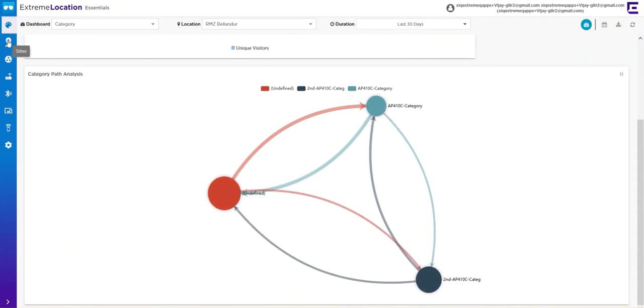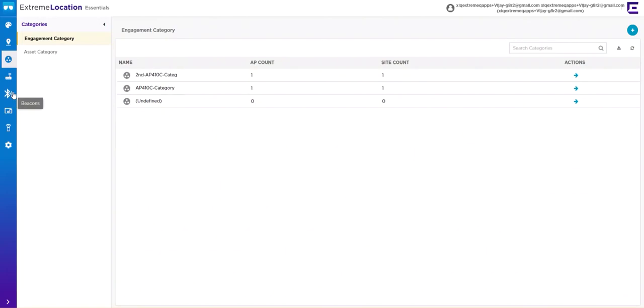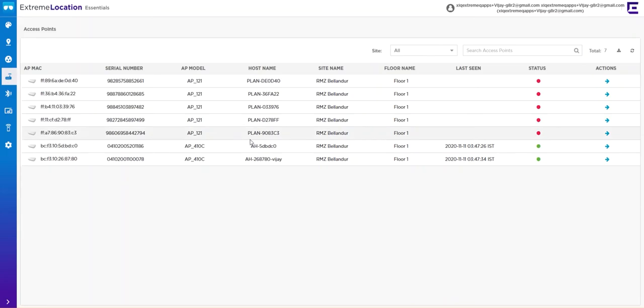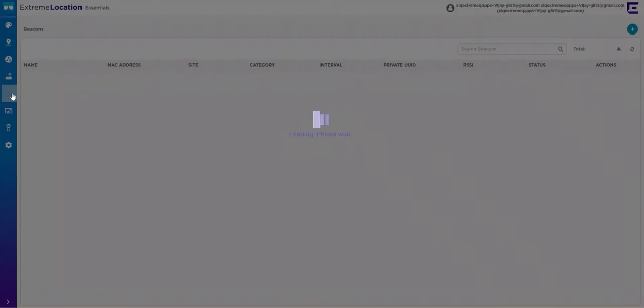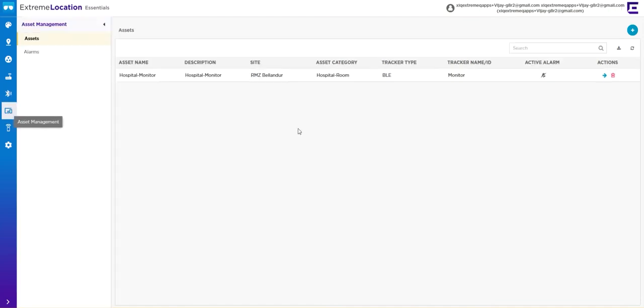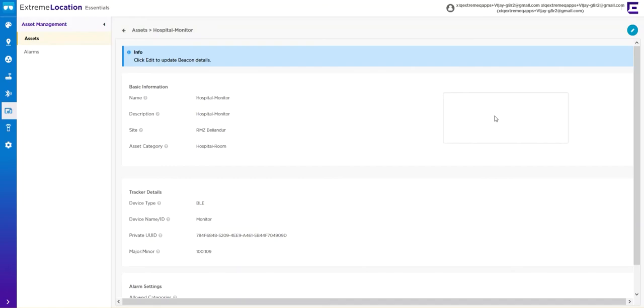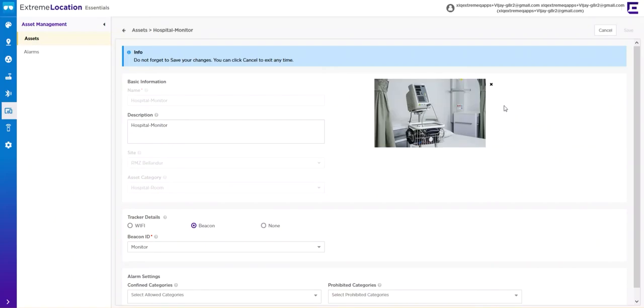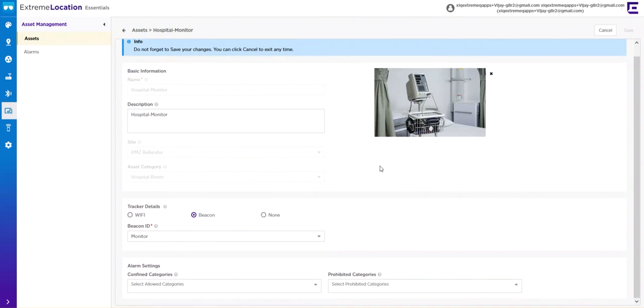You have the ability to create categories to manage your access points and look at the status of your sensors. You can monitor your BLE beacons and create assets. One of the key features here is when you select Create Asset, you can upload an asset image and configure—